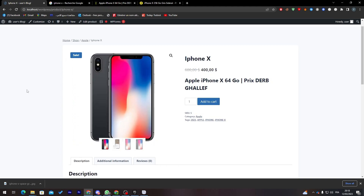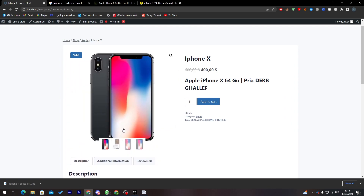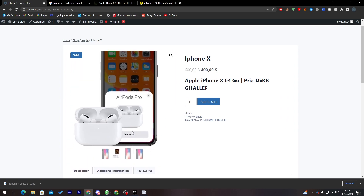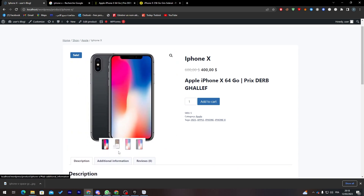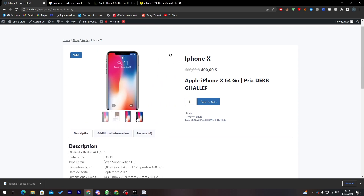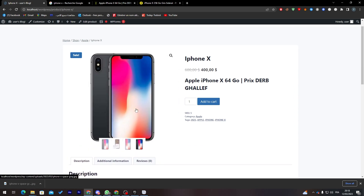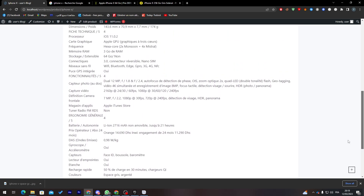Here is how our product looks on the website. You can see the product gallery and browse through the images. The price shows $600 crossed out with a sale price of $400. The product name, category, stock status, and tags are all displayed.